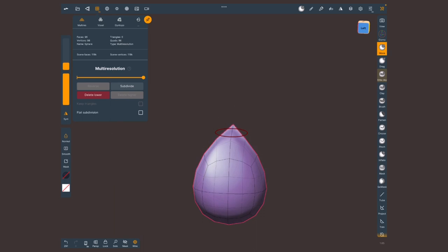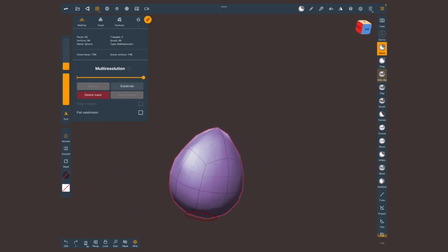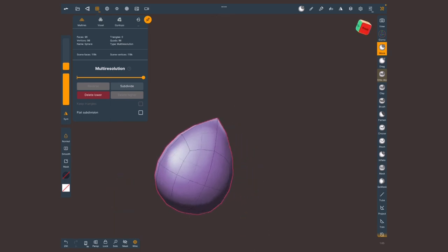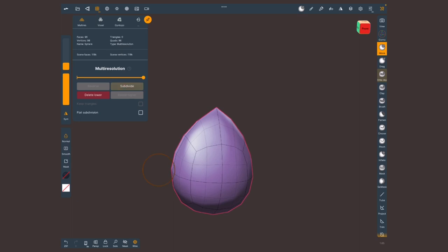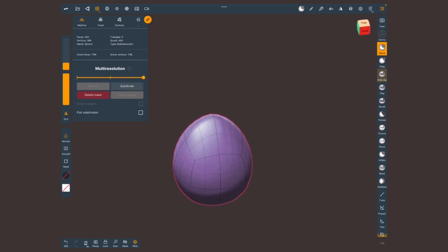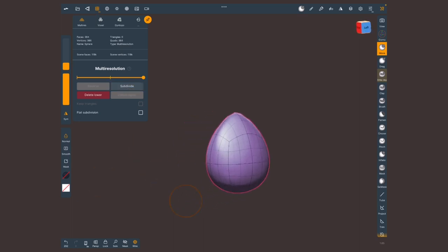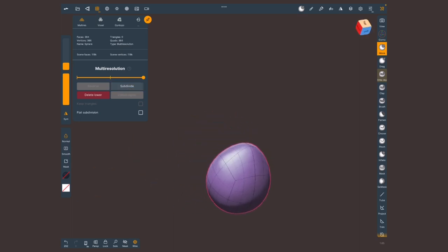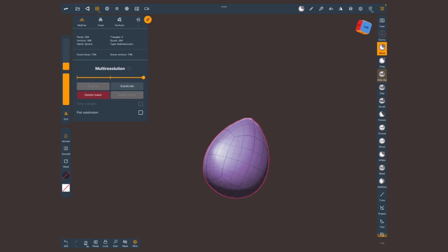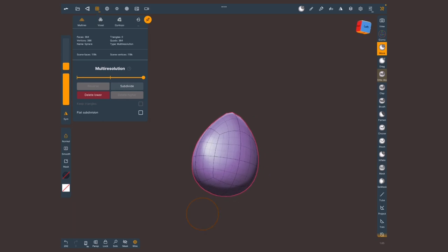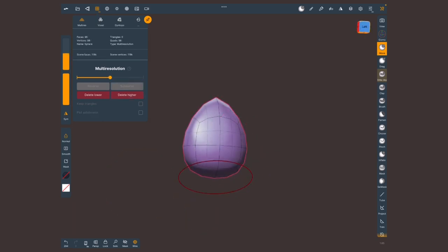Once again just push this up a tiny bit. And subdivide again and we get a very clean, very lovely egg shape. I'm gonna lower one resolution level and just flatten out the bottom.